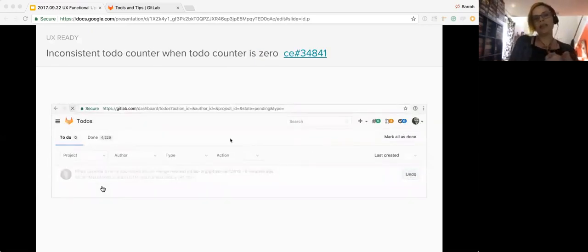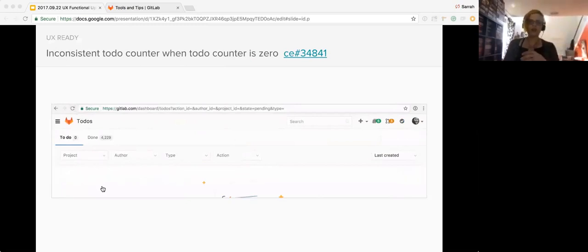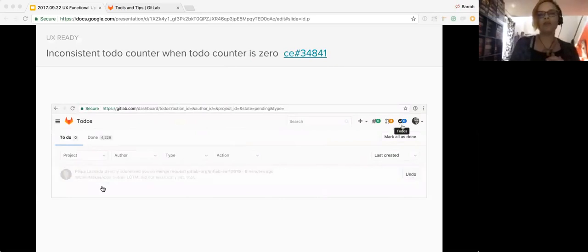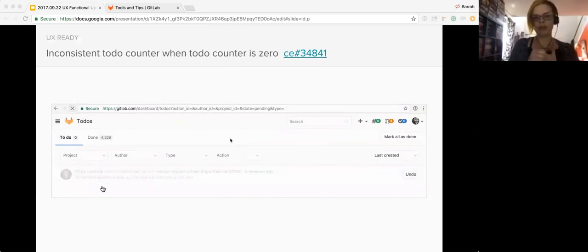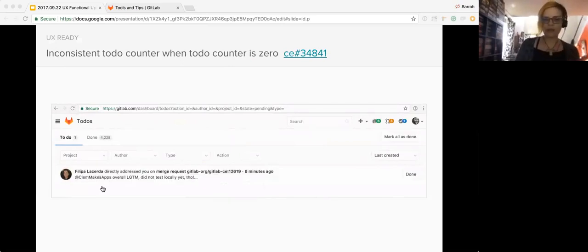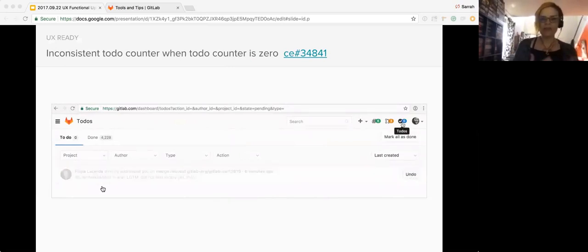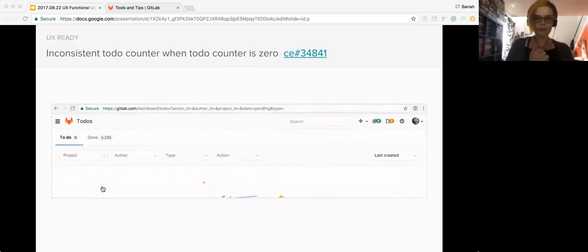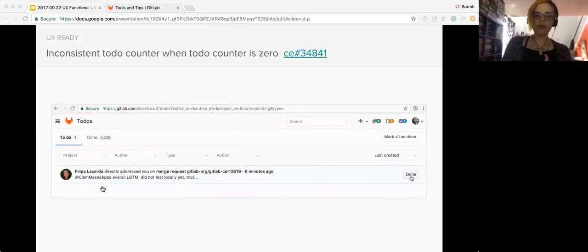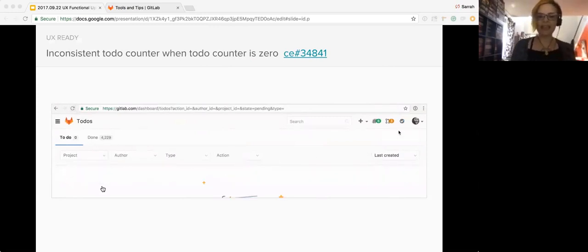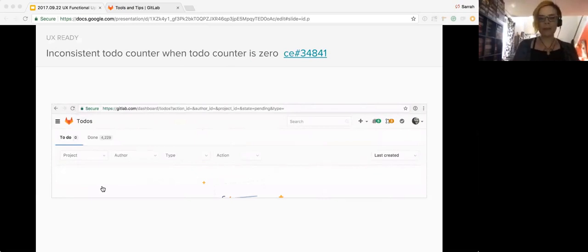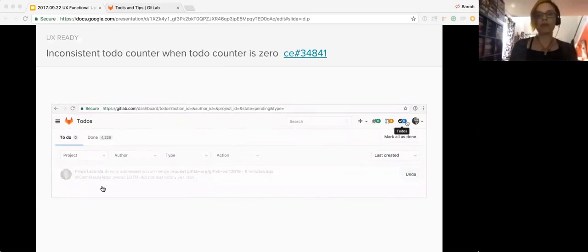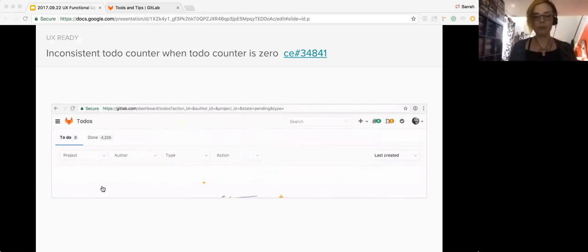There's another tiny change that I think could be really good is the inconsistent to do counter when to do counter is zero. And I believe Clement found this one. The to do counter is inconsistent when displaying a zero count. Sometimes the counter badge shows a zero and other times it does not display at all. We propose that the counter badge should never appear when the count is zero. It draws attention to it for no reason. And the addition of the counter badge once there is something will reinforce its importance rather than having it there all the time or inconsistently when there's a zero.